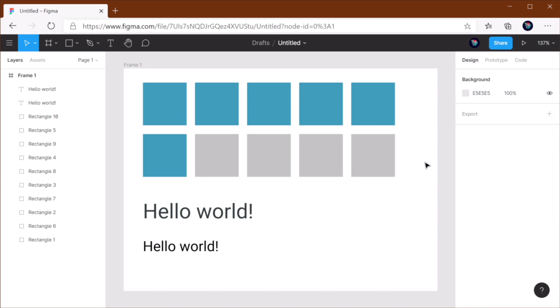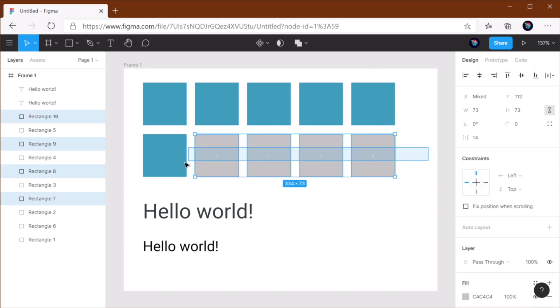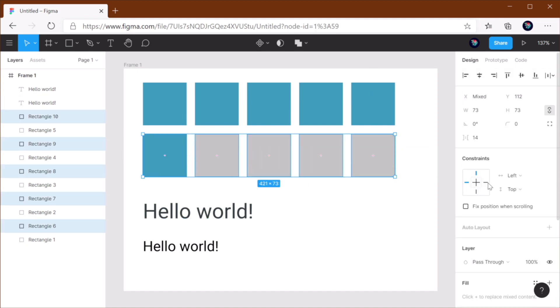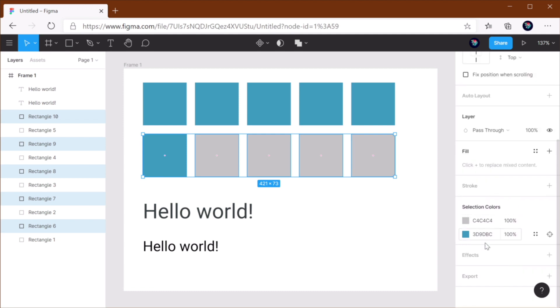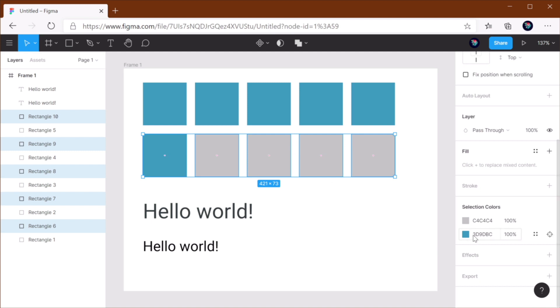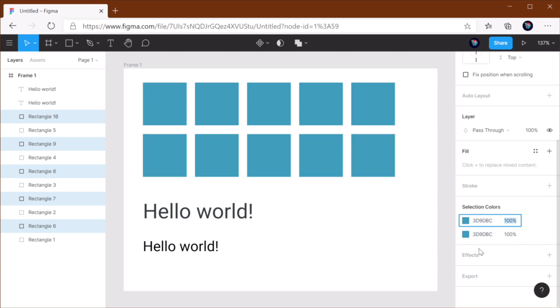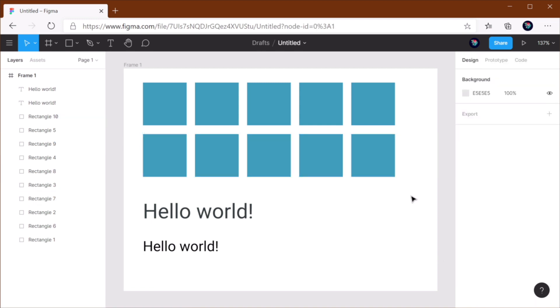But in Figma, you can actually select all of these elements. And in the inspector, you'll see a panel called Selection Colors. And this will give you all the colors of all the elements that you have selected. So now if you want to change the color of these, it's really simple. Copy this, paste it here, and you're done. You saw how fast that was? It's crazy good.